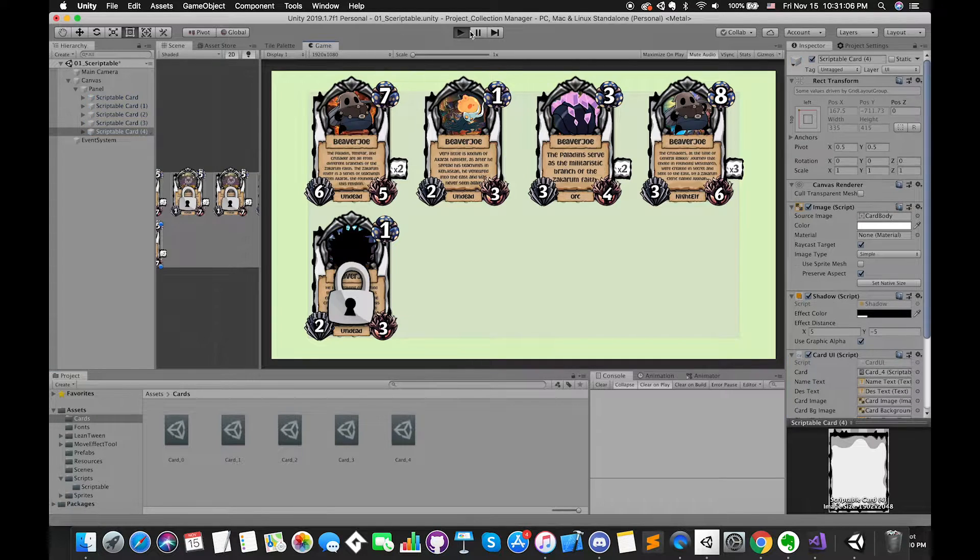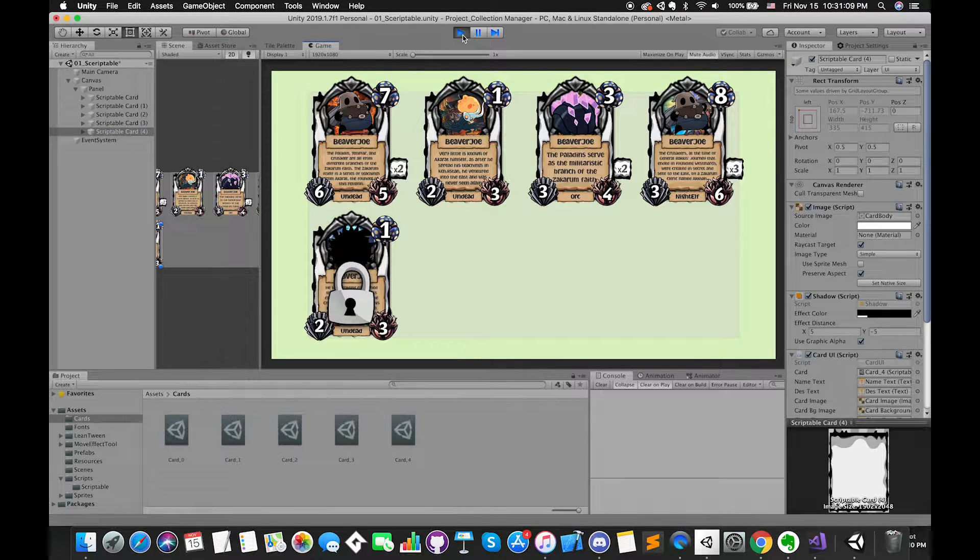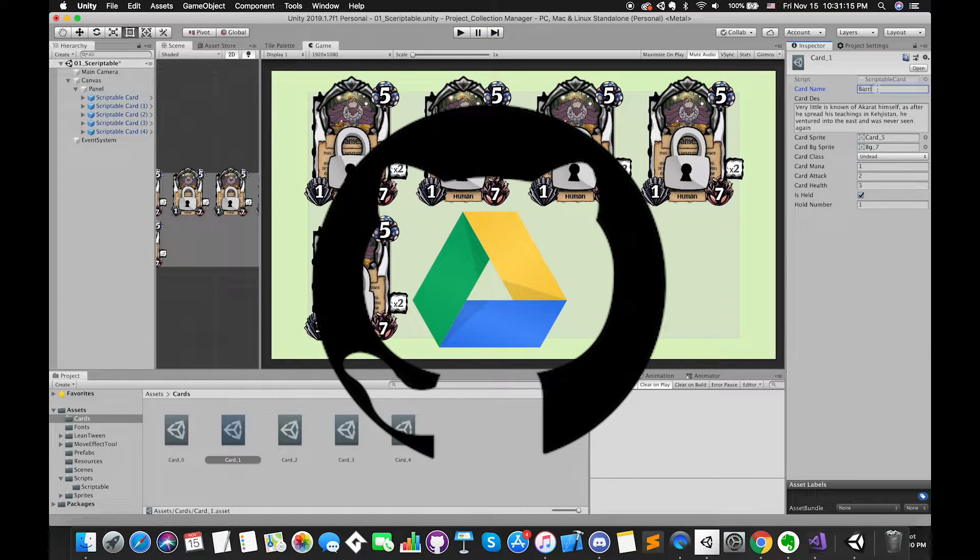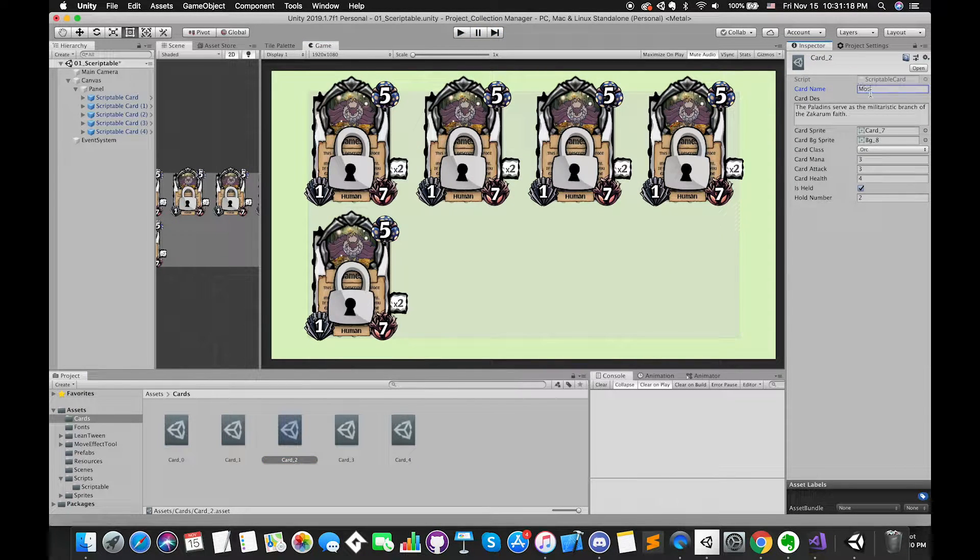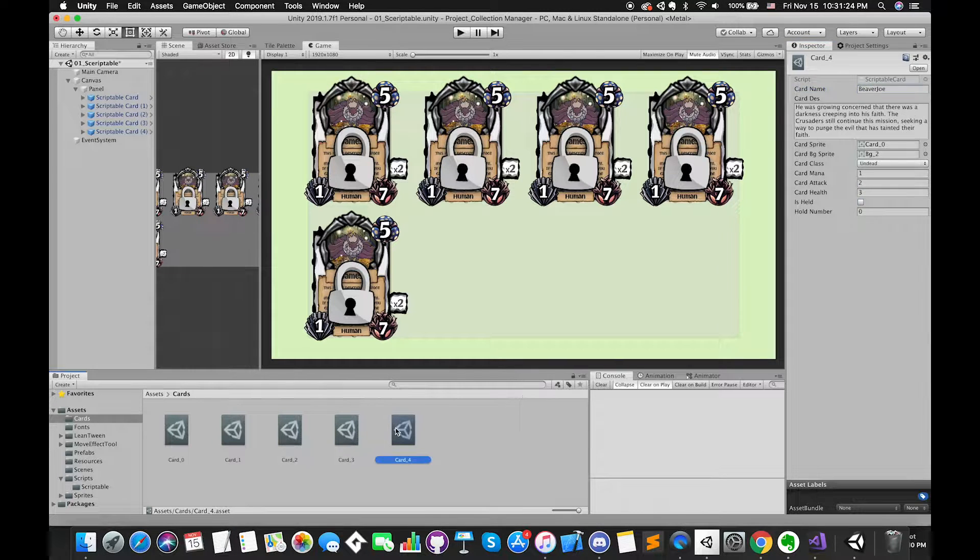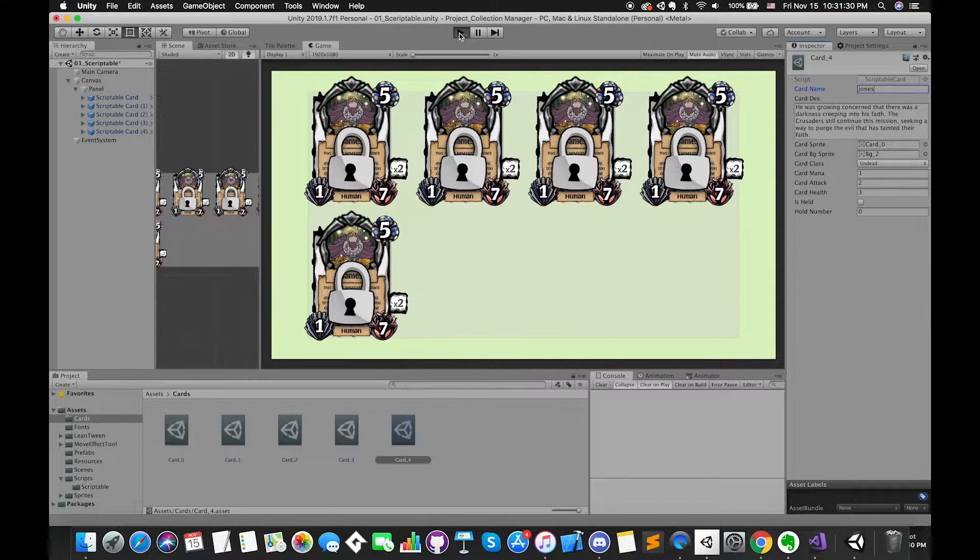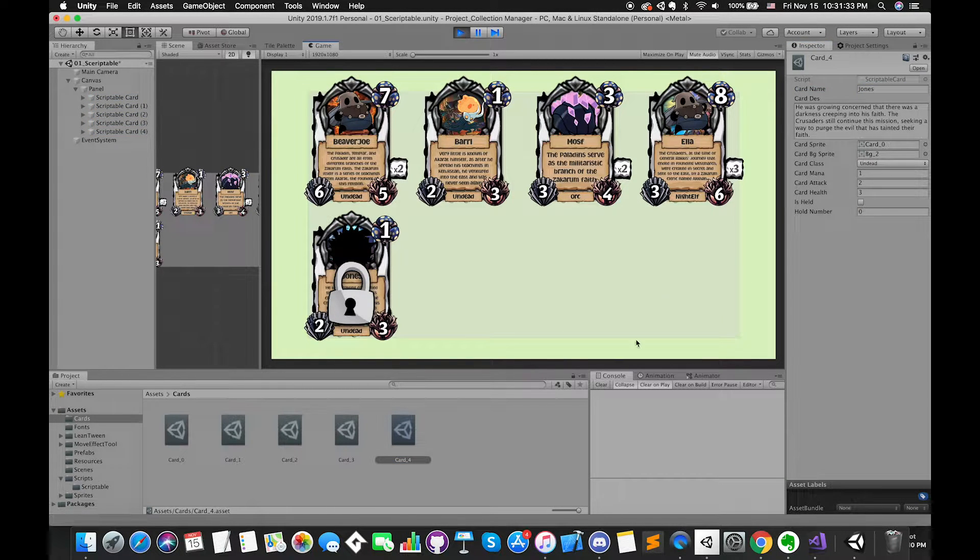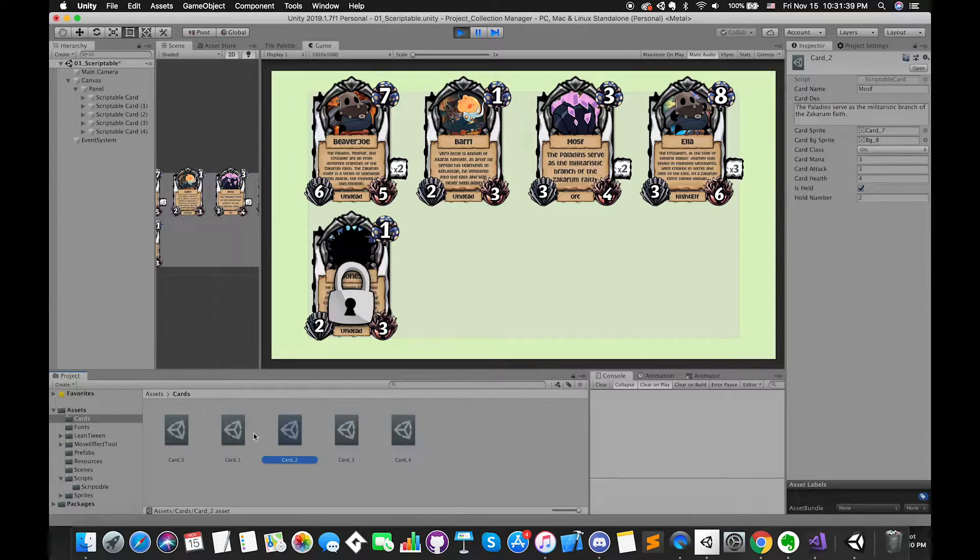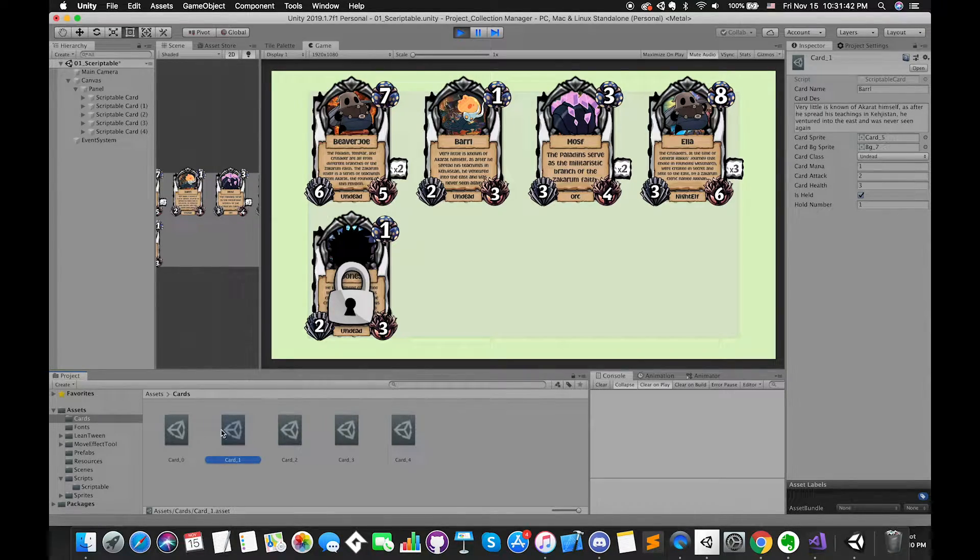As always, the links for the assets and project are in the description below, so feel free and check them out for yourself. By the way, I have already prepared the text version of this episode. Now let's get into the video.